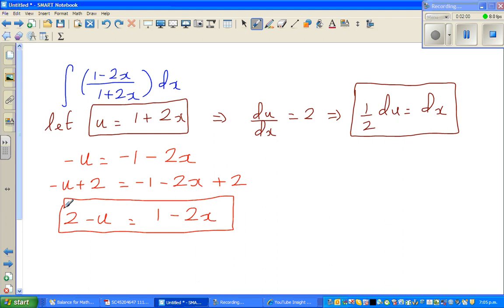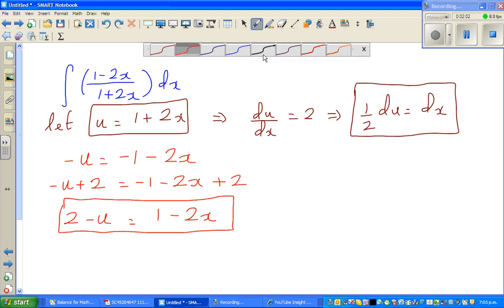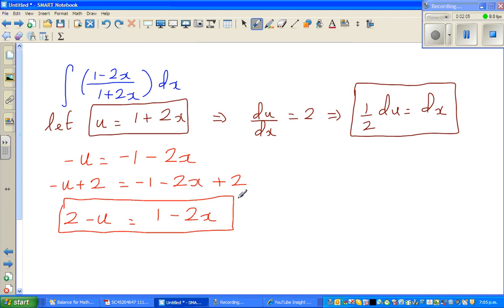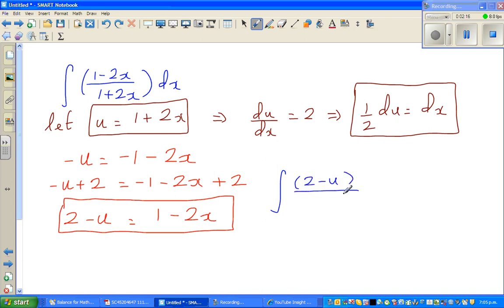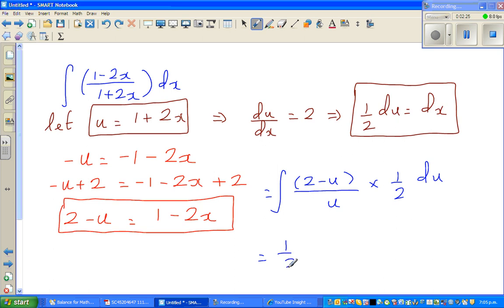These are small tricks you learn by practice — skills no teacher can teach you until you do them yourself. So the whole integral changes: 1 minus 2x becomes 2 minus u, over u, times half du, because dx is half du.